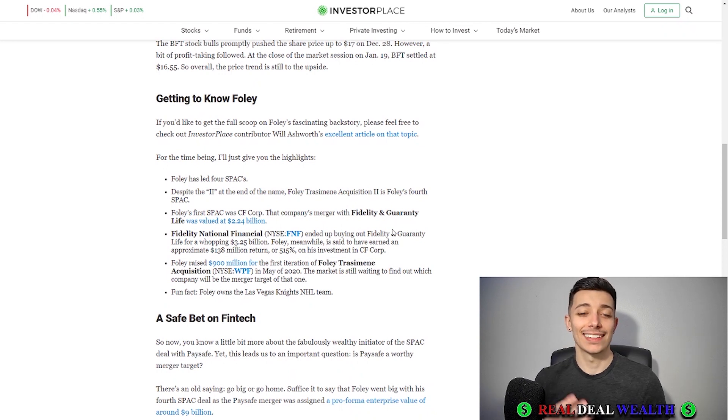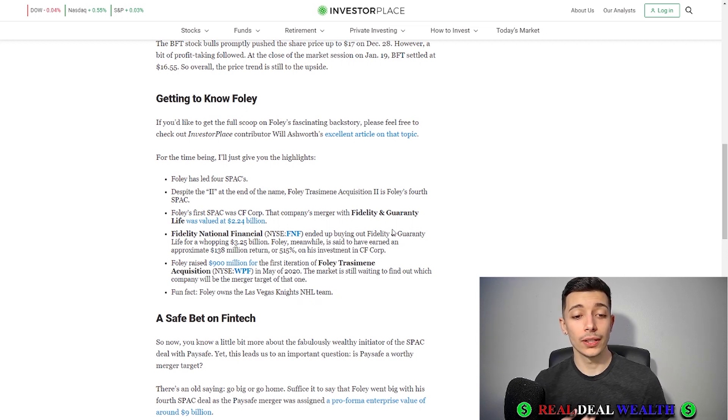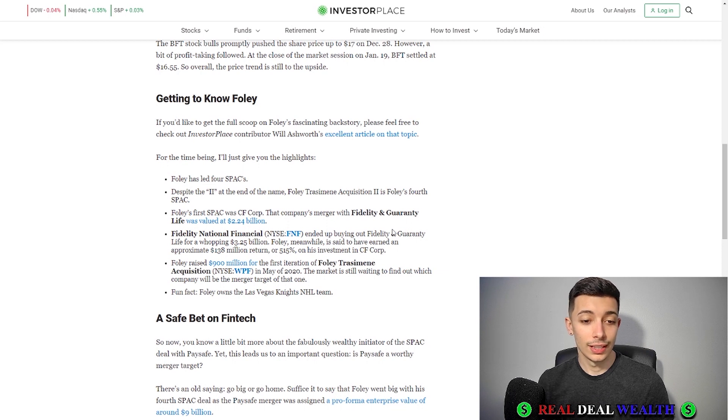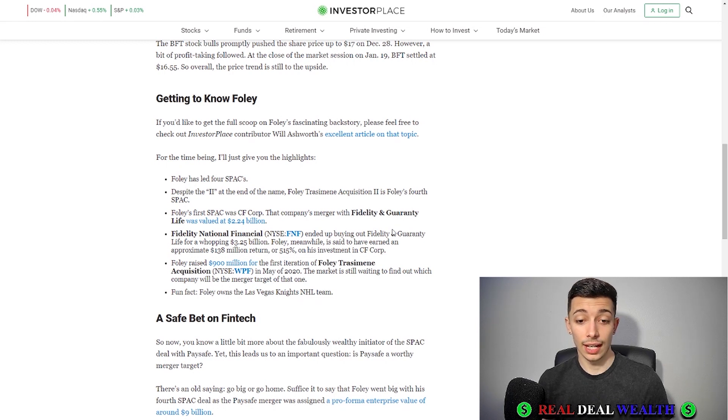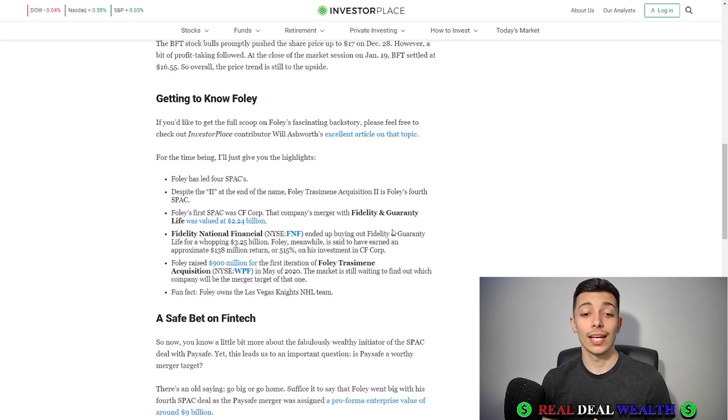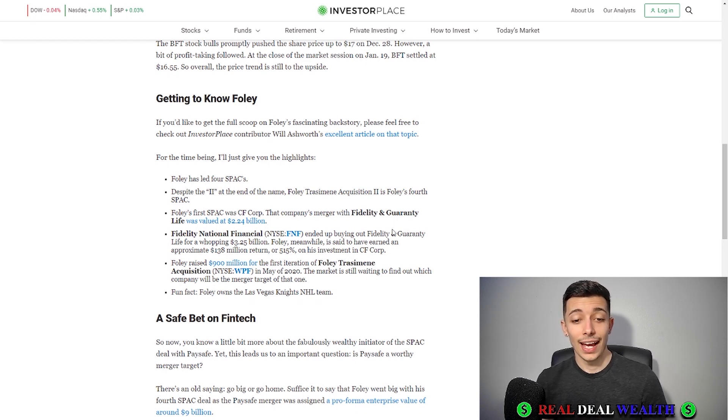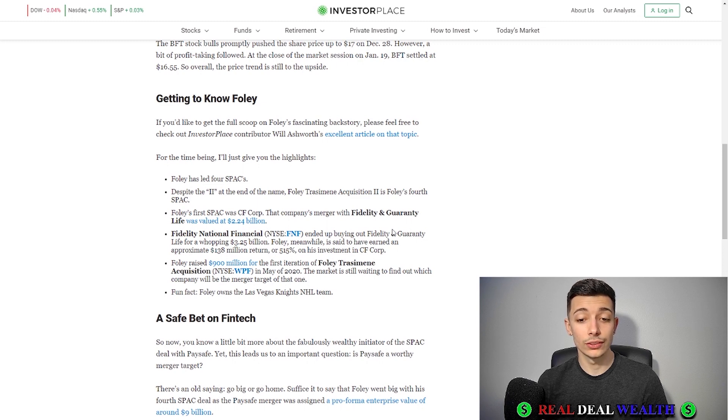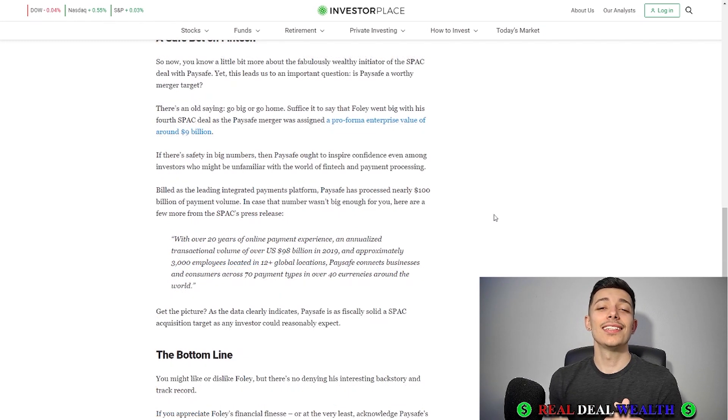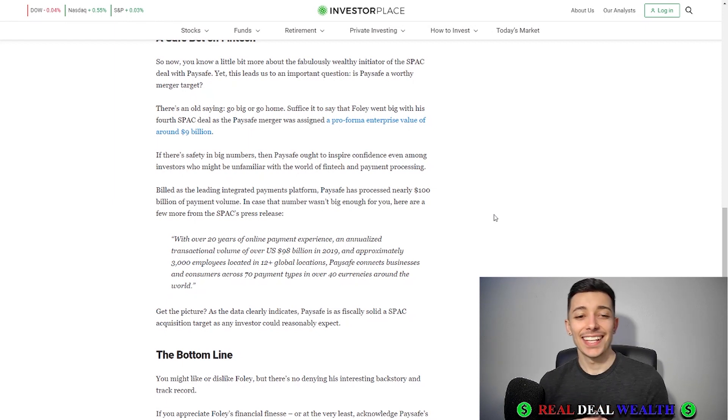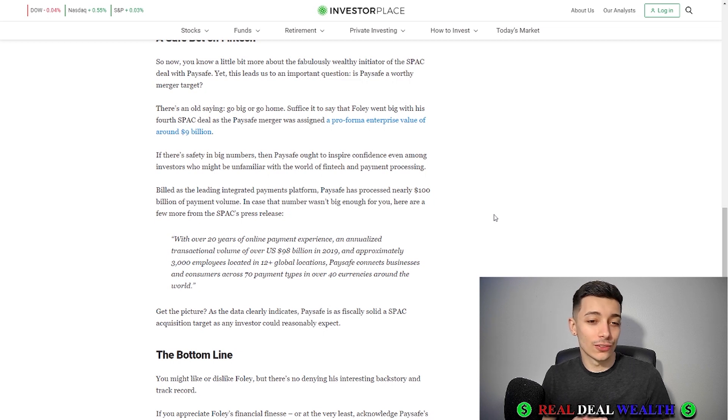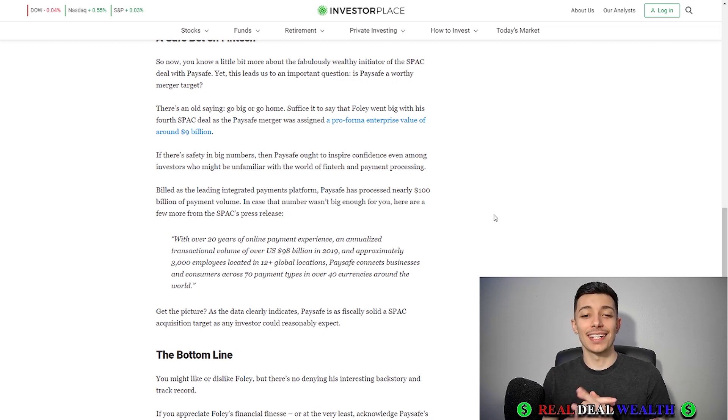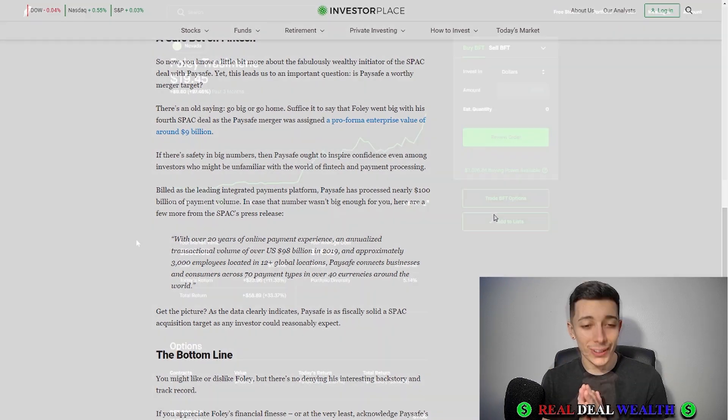This is not Bill Foley's first SPAC, this is actually his fourth. The other company merger was valued at $2.24 billion. Fidelity National Financial has a whopping $3.25 billion valuation and that's a 515% return on his $138 million investment. He's raised $900 million for the first iteration of Foley Trasimone Acquisitions in May of 2020. Foley went big with his fourth SPAC deal as the Paysafe merger was assigned a pro forma enterprise value of around $9 billion.